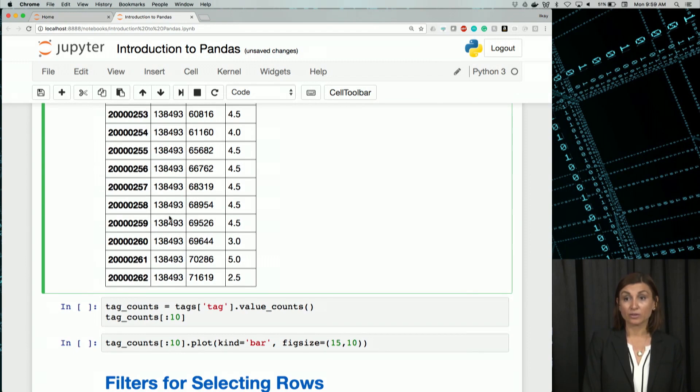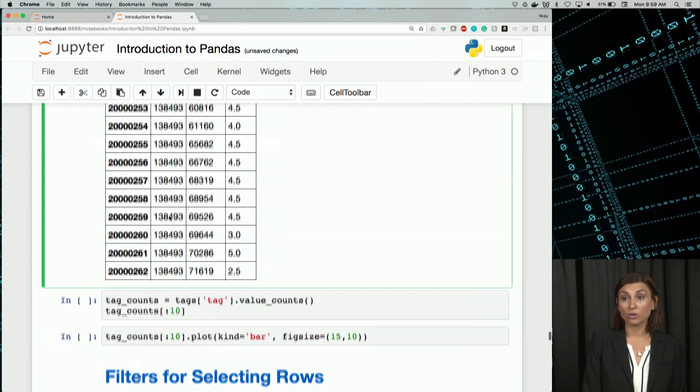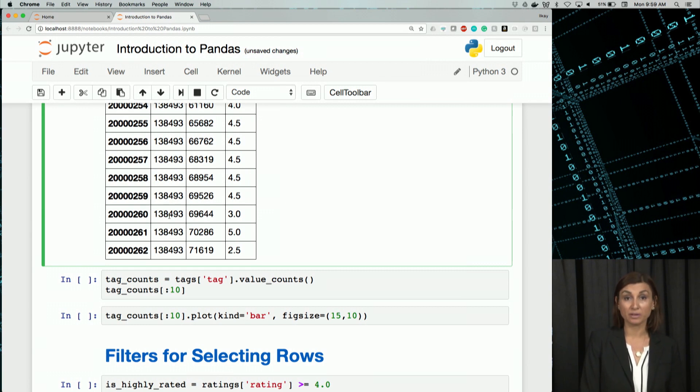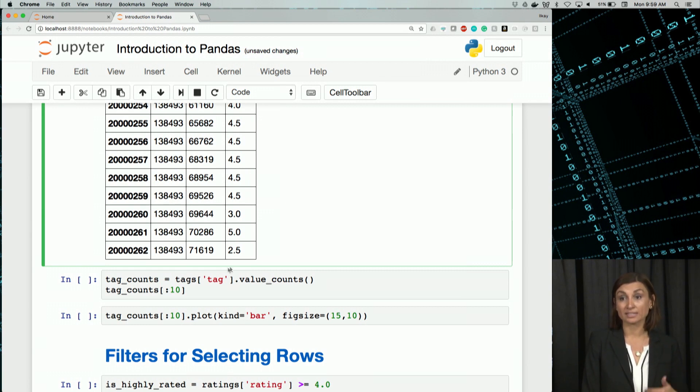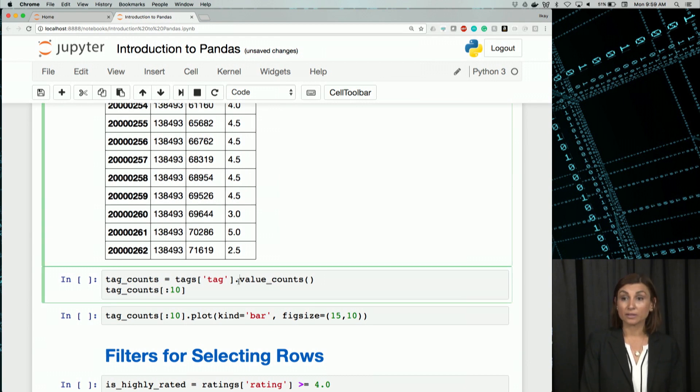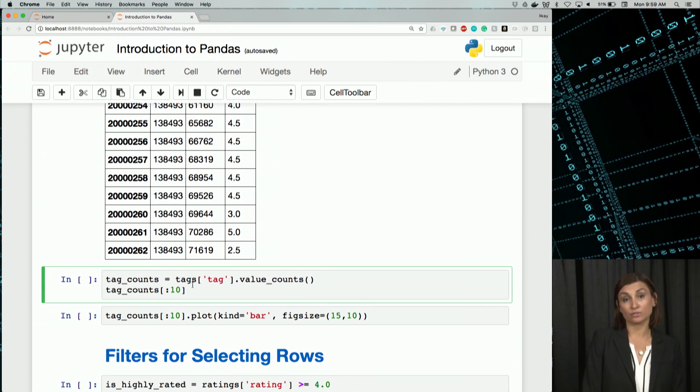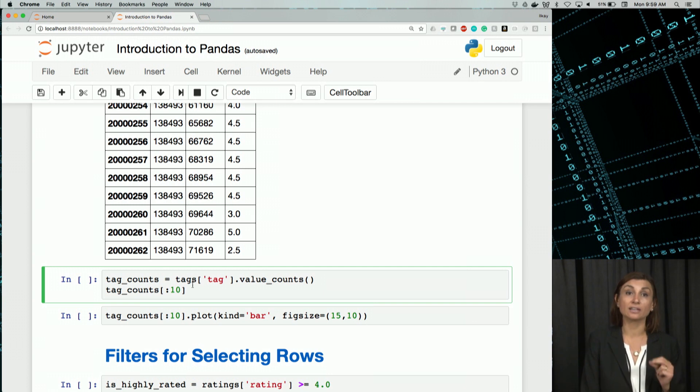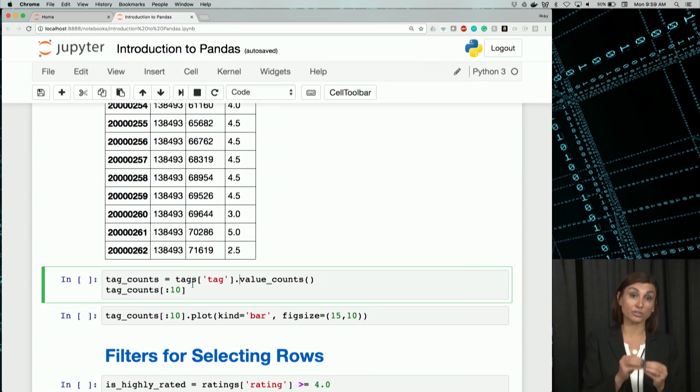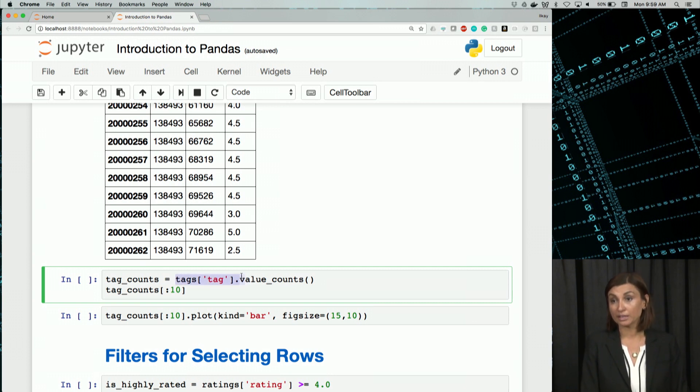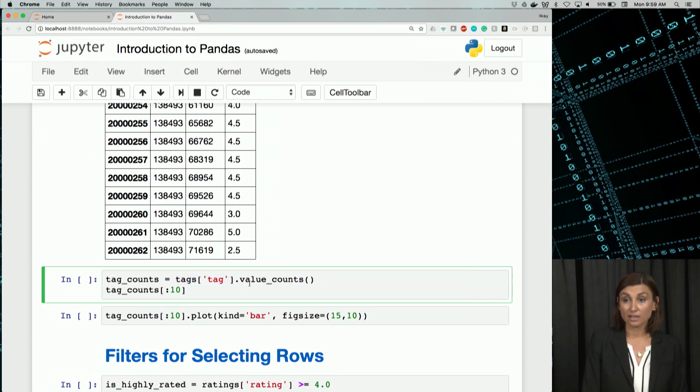You can also select a particular column by using its name. For example, tags tag, as you would remember. Here, we'll use the value counts function. Value counts function will let you find out the count of each unique value occurring in the input. In this case, the inputs to that will be tags tag. And then we'll count the values.